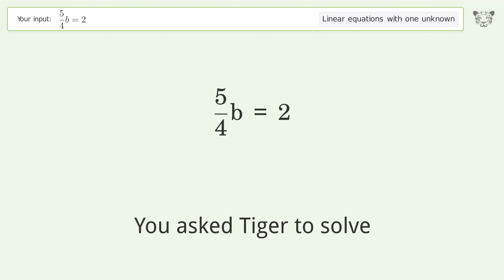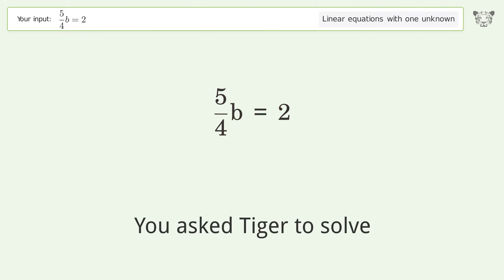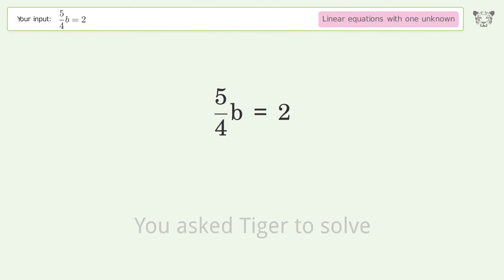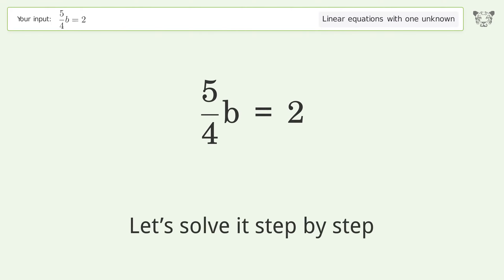You asked Tiger to solve this — it deals with linear equations with one unknown. The final result is b equals 8 over 5. Let's solve it step by step.